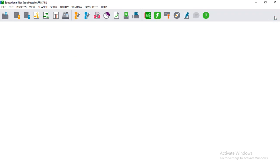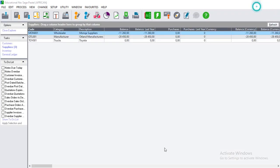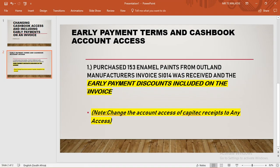Then cancel this screen and you are done. In this video, we included the early payment discounts on the invoice by placing the cursor on Terms, finding the discount percentage, and putting it on the invoice. The second task was changing the account access of KPTech to Any Access - you click on Set Up, then Entry Types, go to KPTech Receipts, and change the account access to Any Account. Please click the Subscribe button below to help me grow this channel.